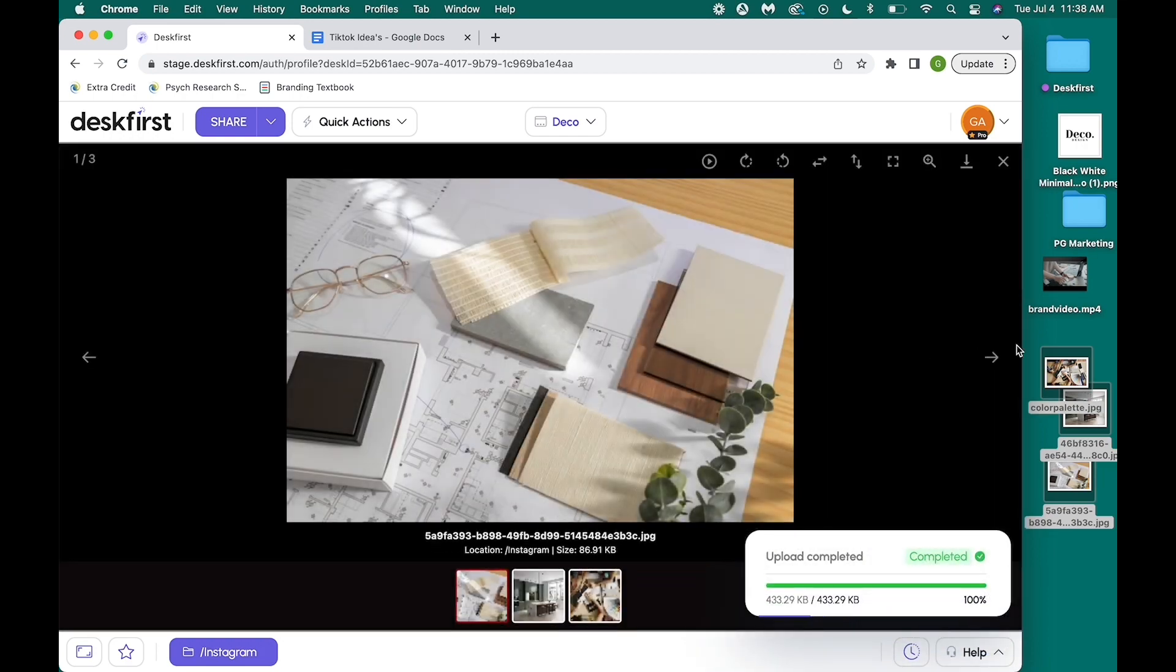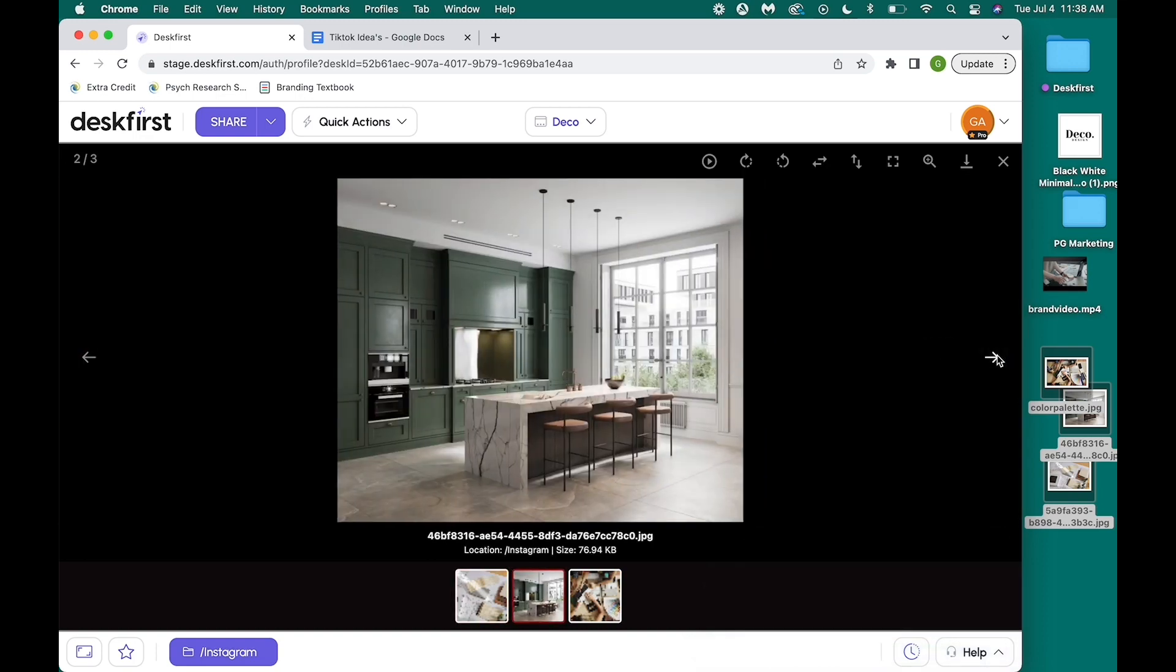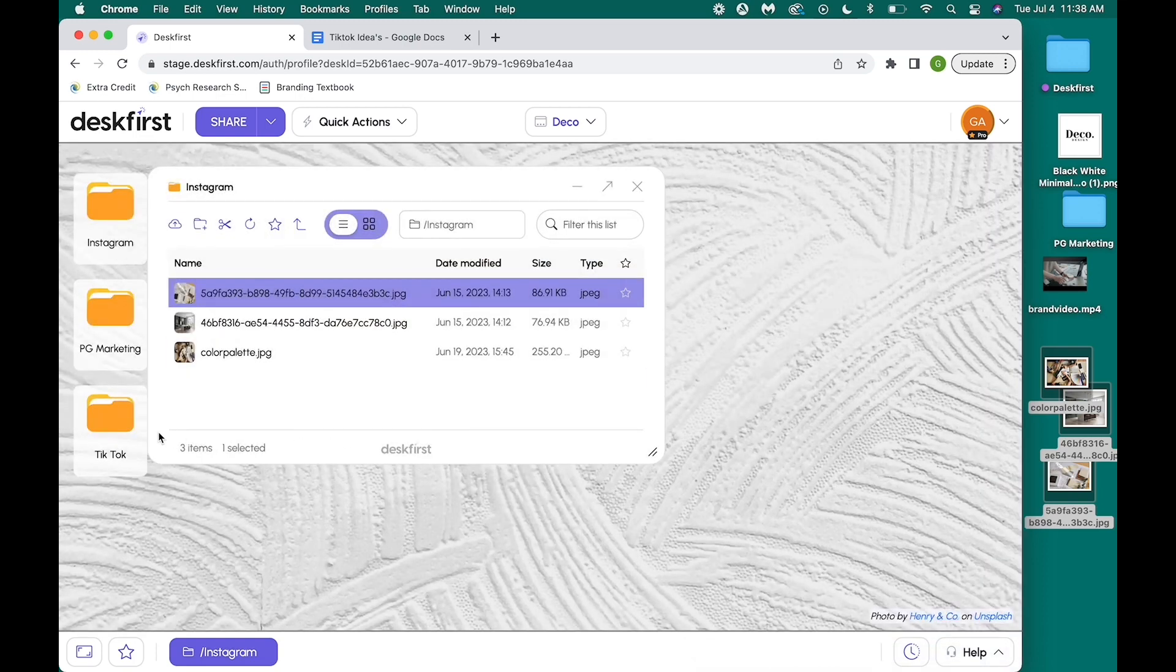Here's an example of our fully featured image gallery where you're able to enlarge all images, edit, and download them all through Desk First.